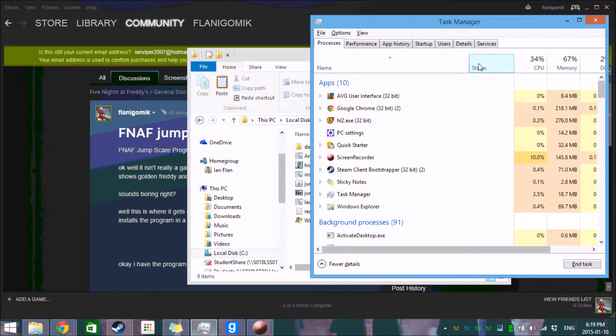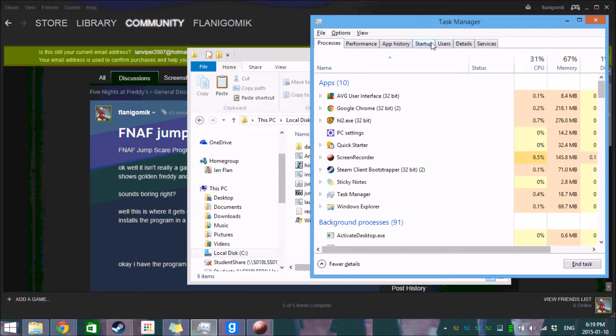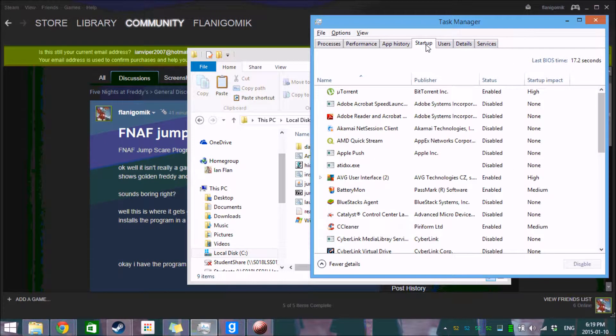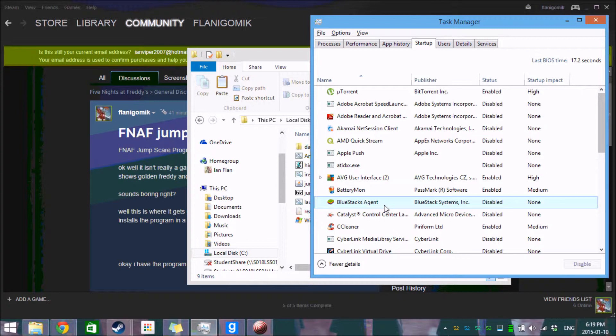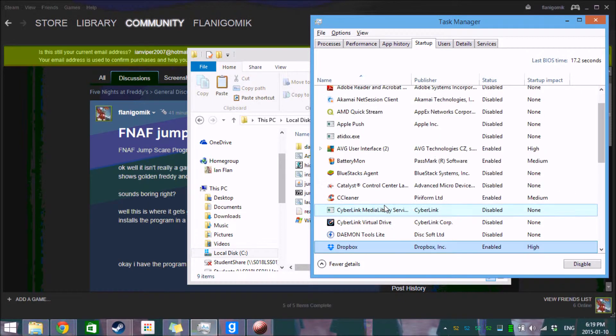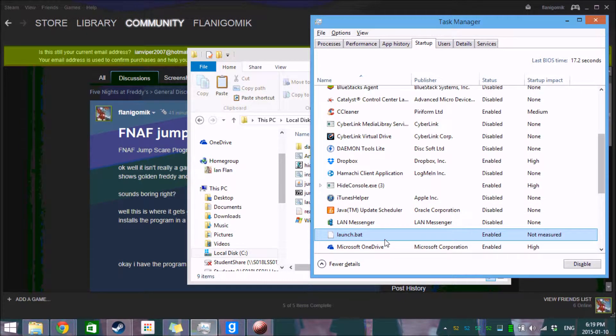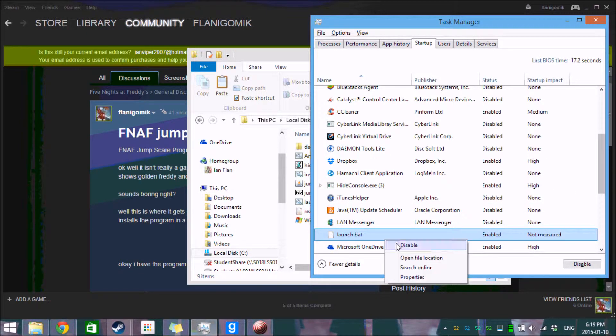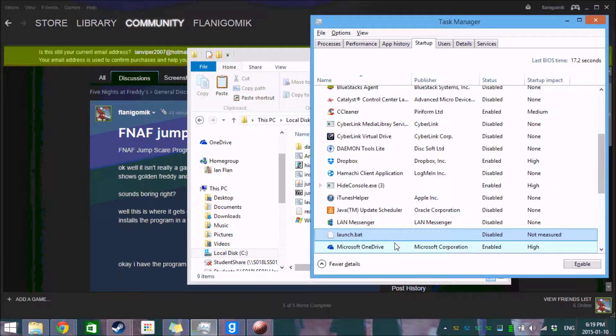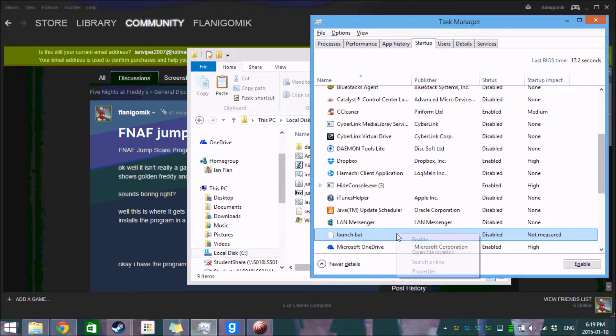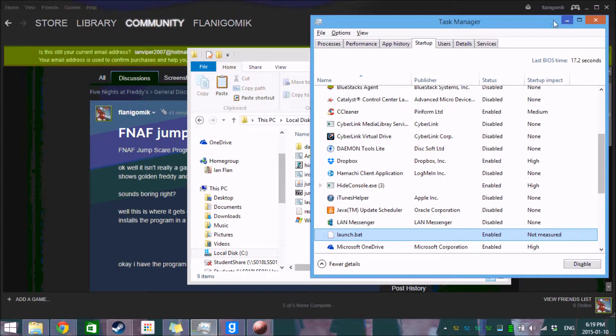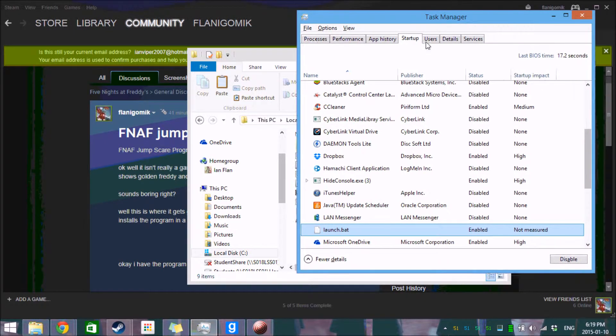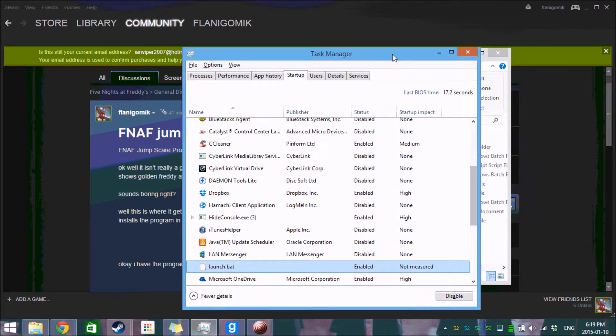Now if you're running on Windows 8 and decide you don't want this program to run anymore, all you have to do to stop it is you go to the startup folder, you scroll down to launch.bat, and hit disabled. Done. It's gone now. It's not going to scare you ever again. So I'm just going to enable that again. And hopefully I don't get jumped during this video, that would be rather embarrassing.